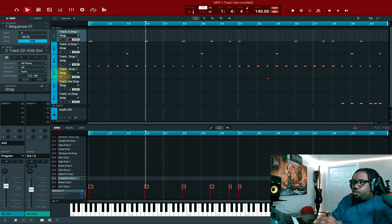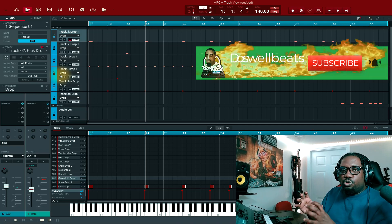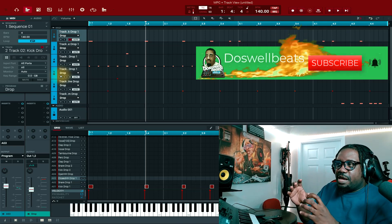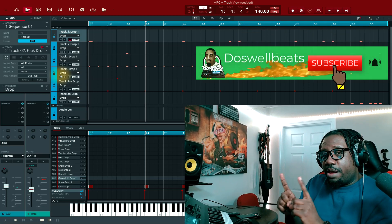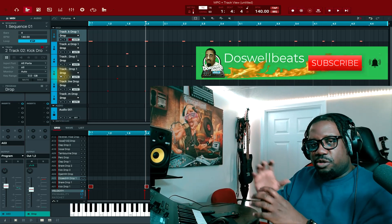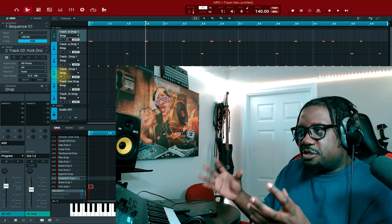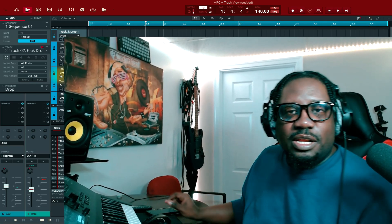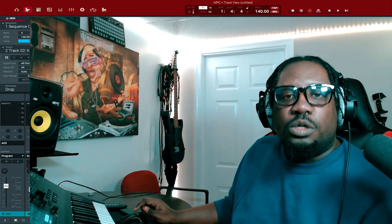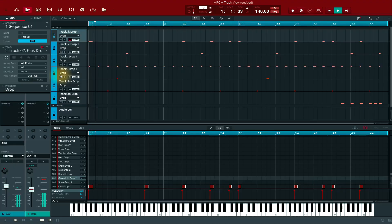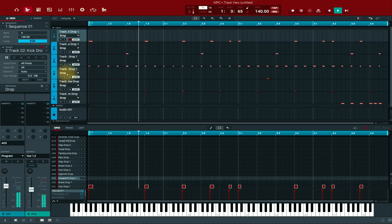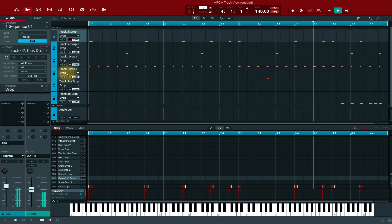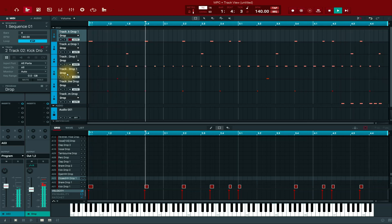All right, so that's basically it. That's how you put every track on its own track inside the MPC drum program — that's how you put all the sounds on different tracks inside the MPC software. All right, I'll catch y'all in the next one, let's go!